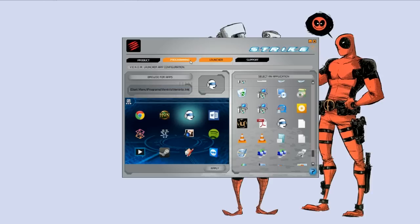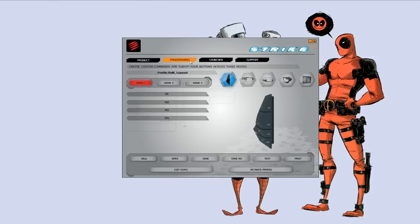Next, I want to go into the programming tab and this is where I have spent a significant amount of time. One, because it's not the easiest thing in the world to figure out and two, because it is the most robust function of the keyboard.